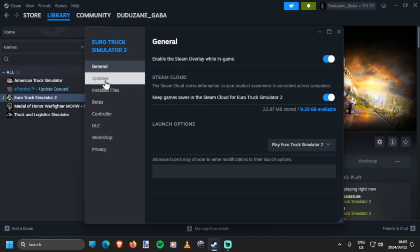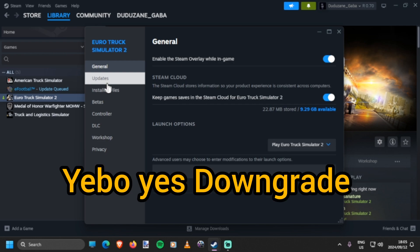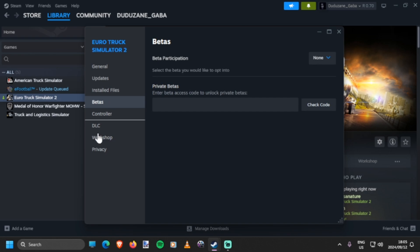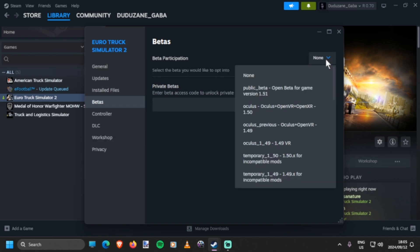That's when you want to update your game, but I'm going to downgrade it. Yes, we are downgrading it. We go to Betas - yes, Betas - and then here we go.